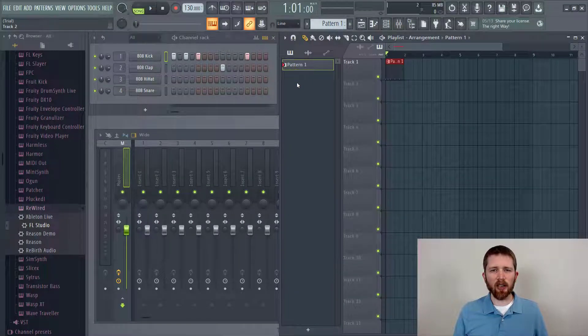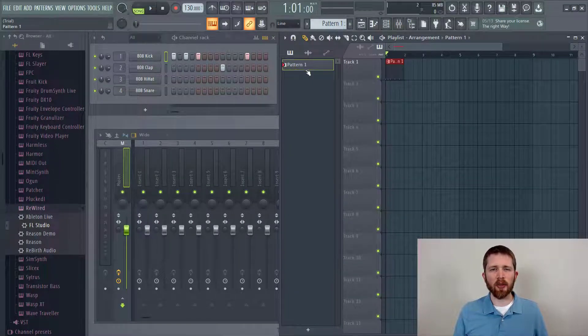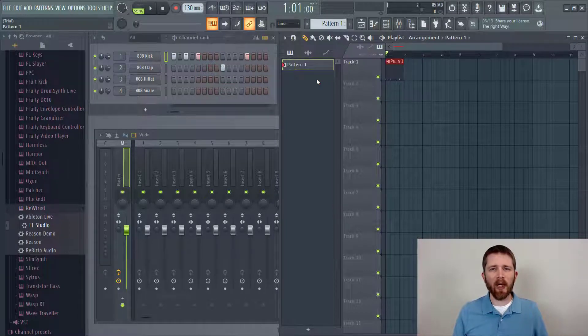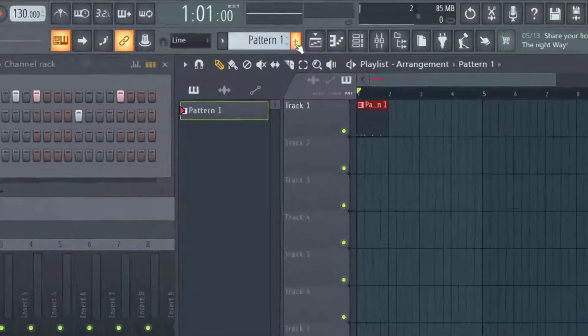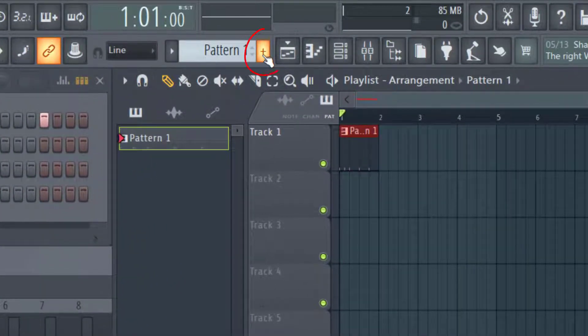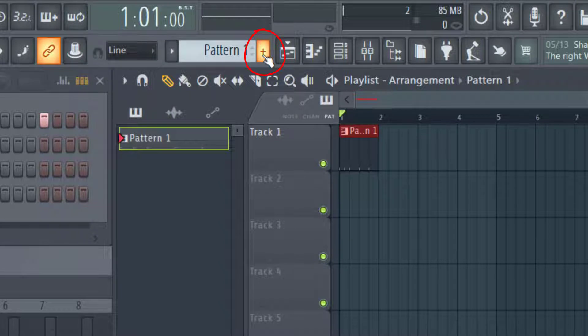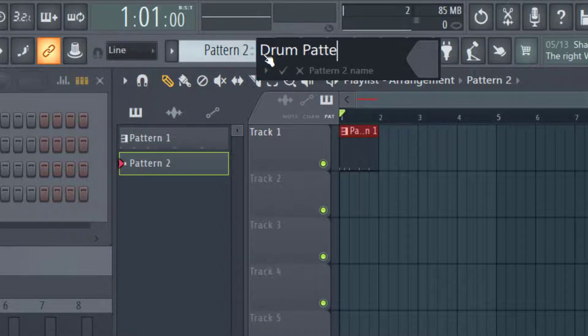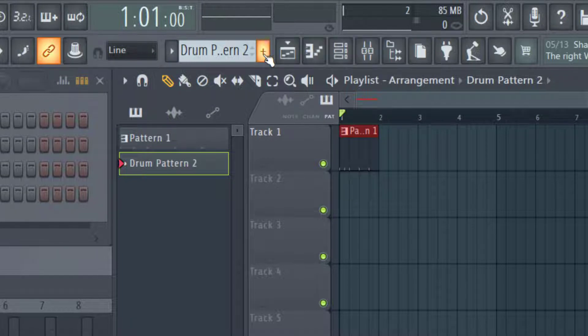Let's say you would like to create new patterns that you can edit and then insert into your project. In order to add a new pattern to what you already have, the easiest way to do that is just press this plus icon right here, and then you can rename the pattern. So let's say this is drum pattern two, and then just press enter.